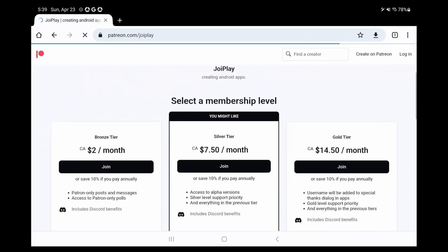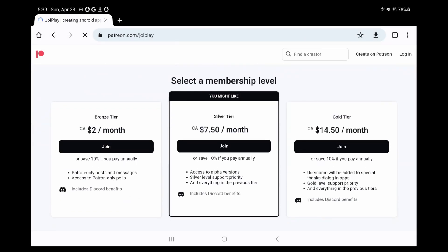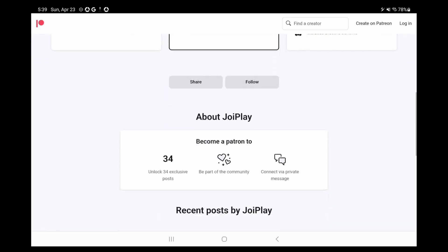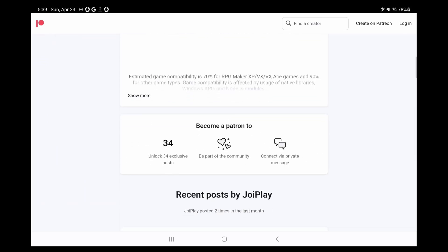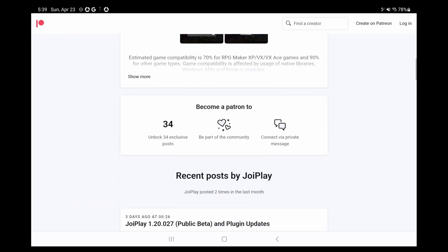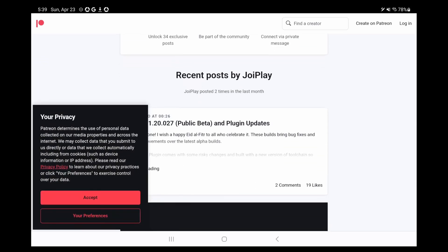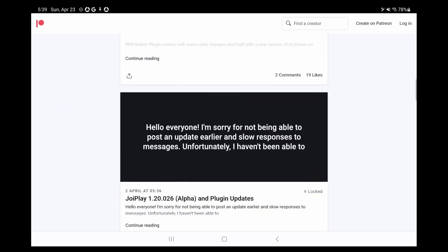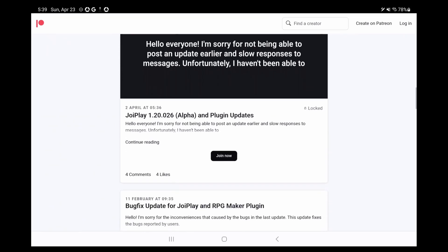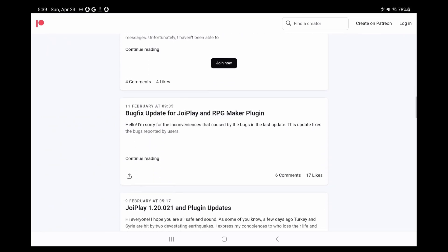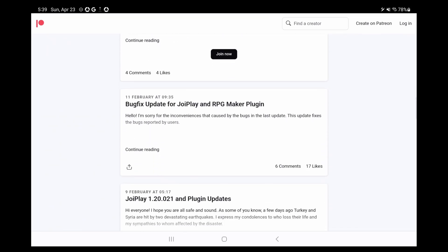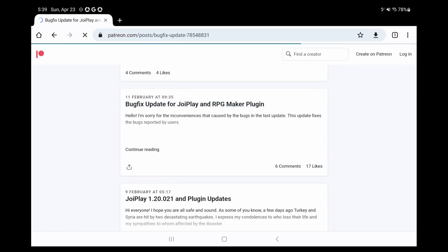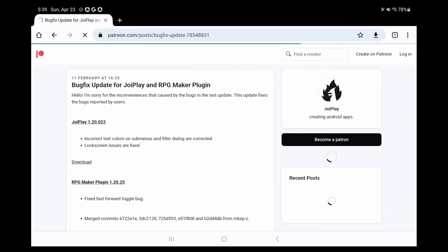First thing we need to do is download JoyPlay, and no, not the Play Store version, it's super out of date and won't work. Hop on over to the link in my description, which is the JoyPlay Patreon page, and you can download JoyPlay and the RPG Maker plugin 1.20.023 for free.